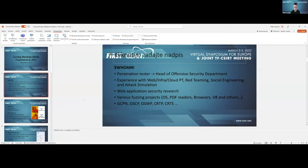Our fuzzing projects focus on operating system components, PDF readers, browsers, and also the V8 JavaScript engine. I also hold some security certifications such as the GPEN and others.